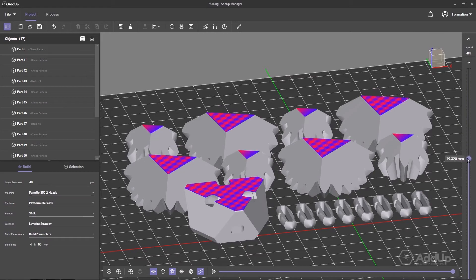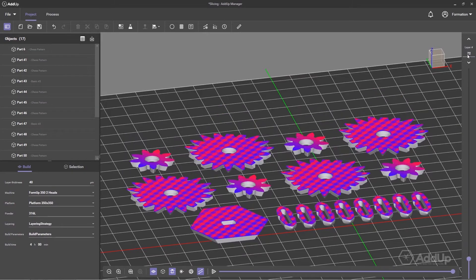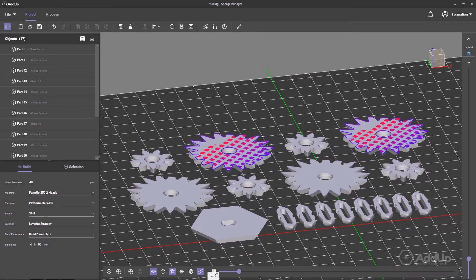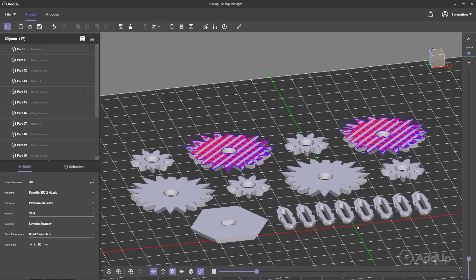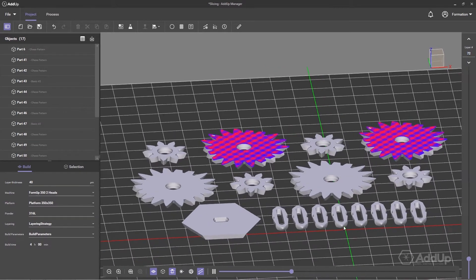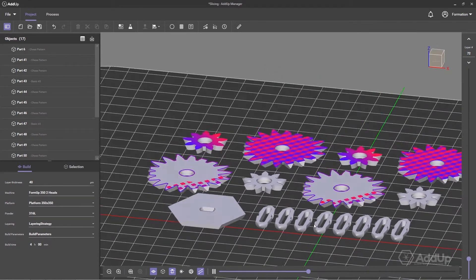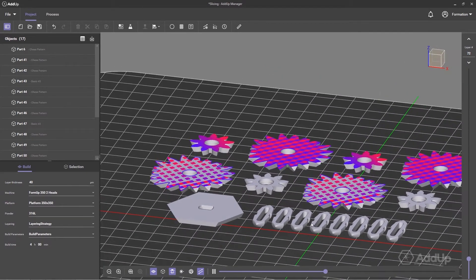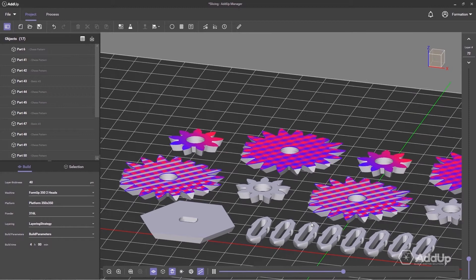Imported parts are automatically sliced based on the layer height defined by the user. You can visualize with high precision the trajectories the laser follows on the surface of each layer.